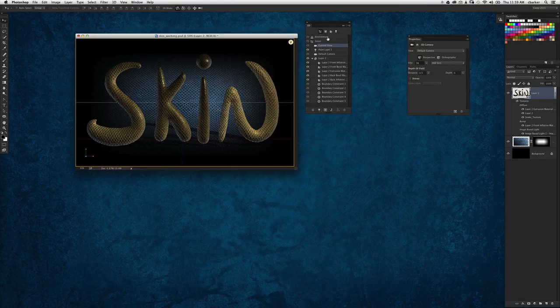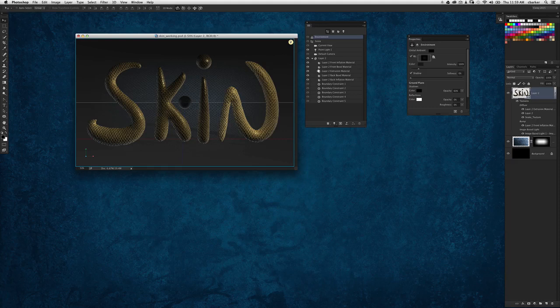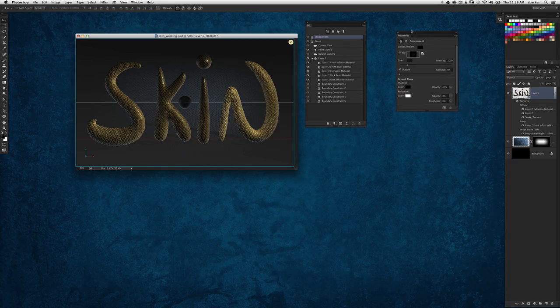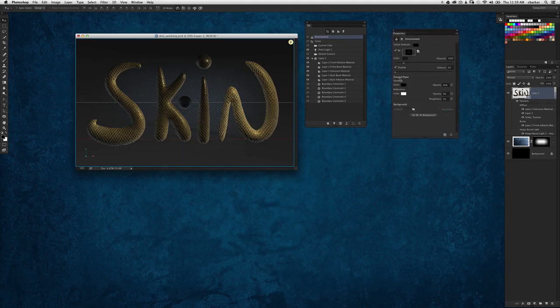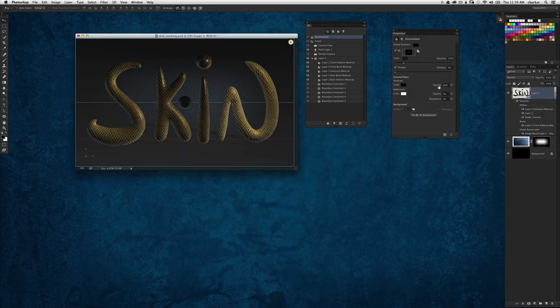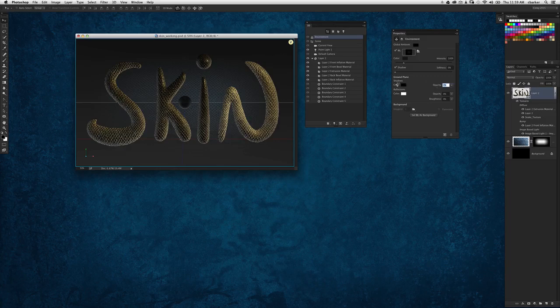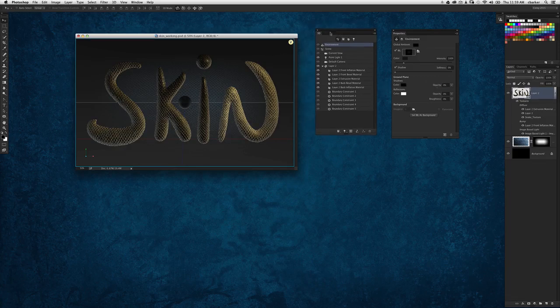Let's open up the properties panel along with it. We're going to select the environment property, and over in the properties panel down where it says ground plane, we have the shadow settings. It's default set at 60%, so let's use the scrubby slider and bring that to zero, and the shadow goes away.